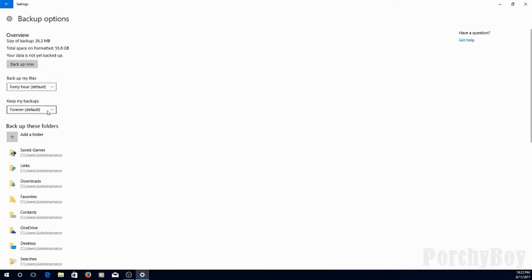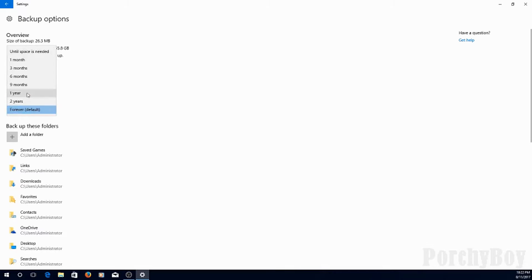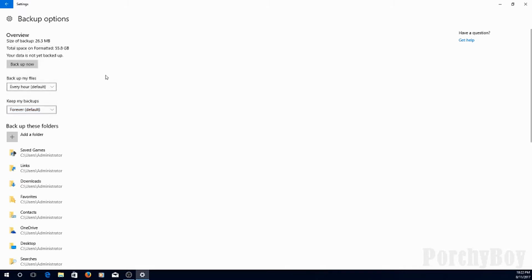The next option is to keep my backups forever. Click on that. I can change it to until space is needed, or two years, one year, nine months, six months, three months, and one month. You may want to adjust that according to the size of your drive.